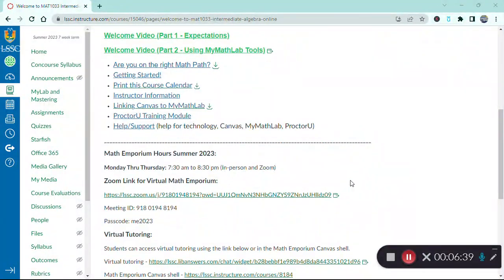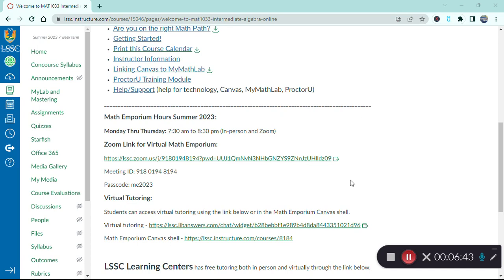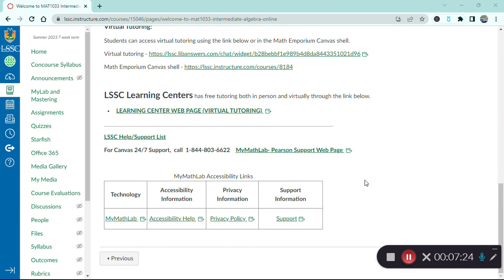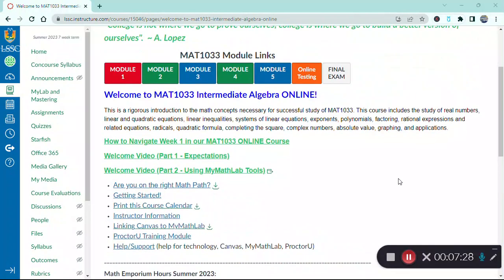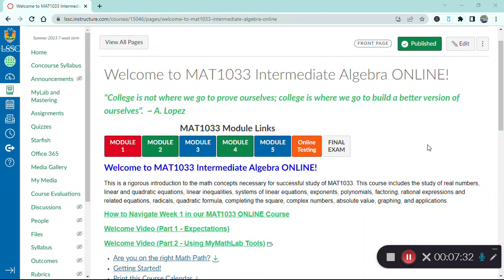We have a math emporium available to you either in person or virtually. The math emporium is where we house all of our math tutors for this course. Our tutors will assist you with learning the content, working through questions you're struggling with, and providing academic support. The math emporium has limited hours in the summer: Monday through Thursday from 7:30 in the morning to 8:30 in the evening, available both in person and through Zoom. You will also have some technology support links below, as we don't want technology to distract you from learning the content.